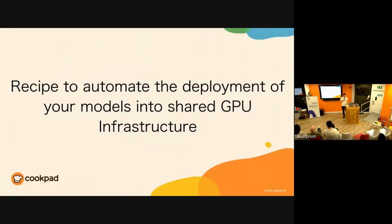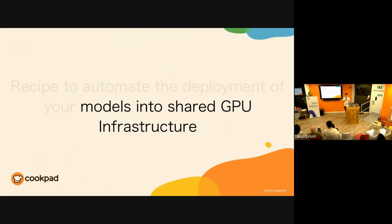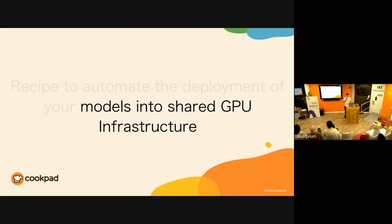Let's come back to the title: recipe to automate the deployment of your models into shared GPU infrastructure. Priana and I talked in more detail about why it's important to be able to deploy models into shared GPU and how it helps the performance and cost efficiency.